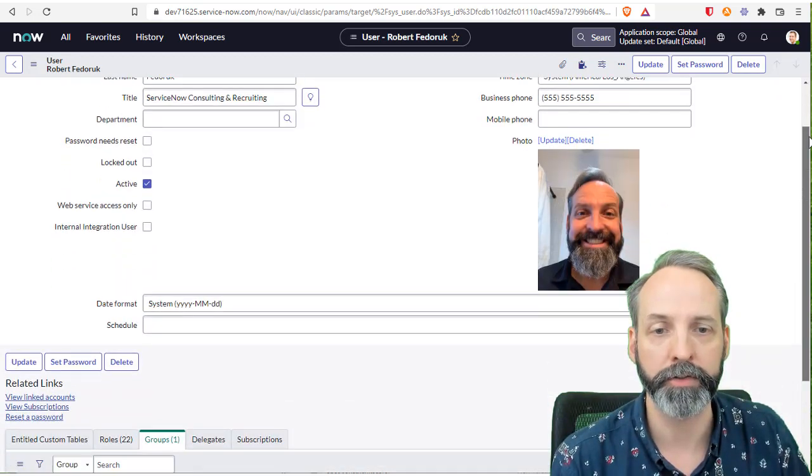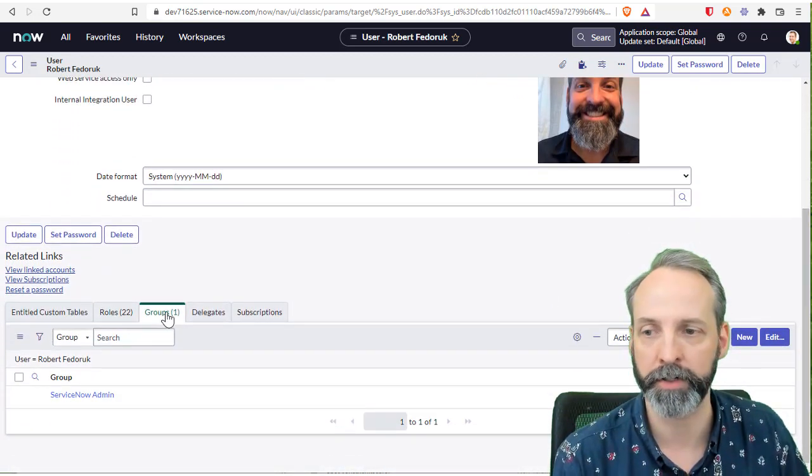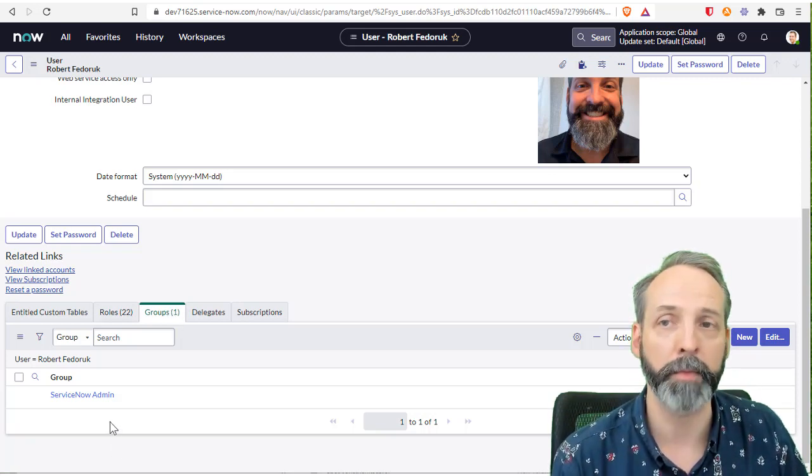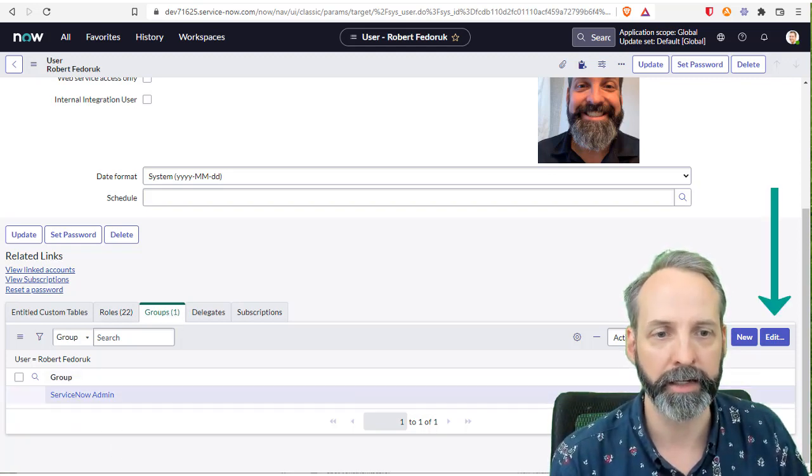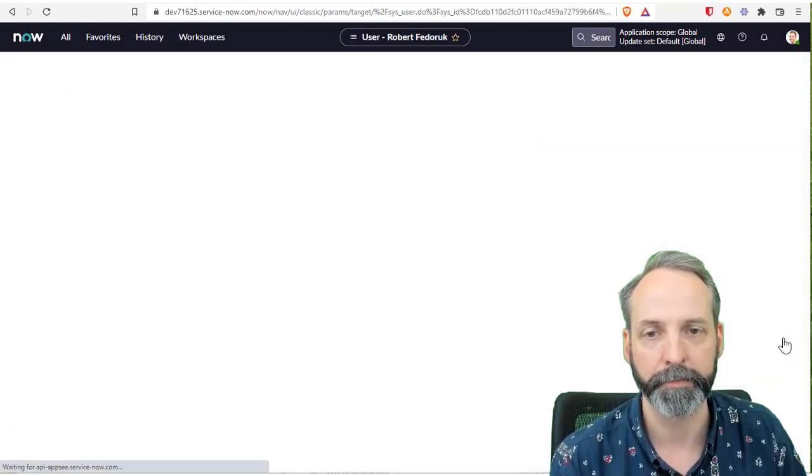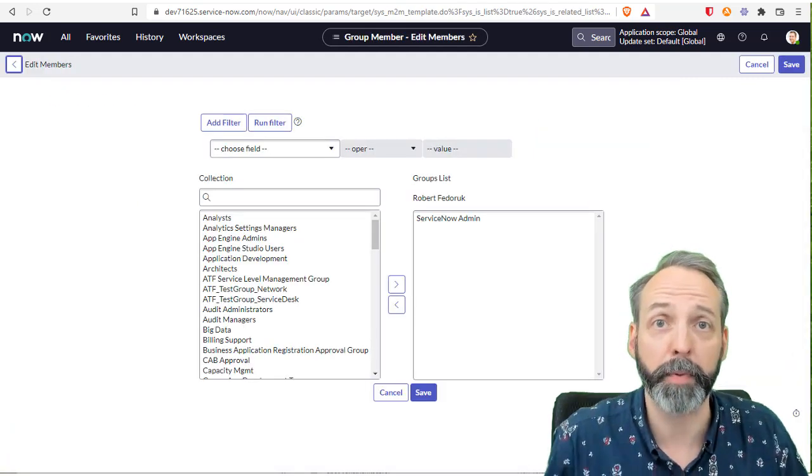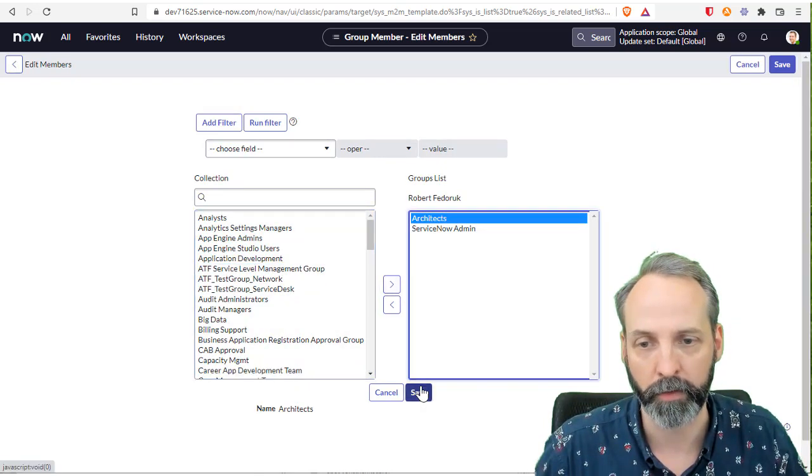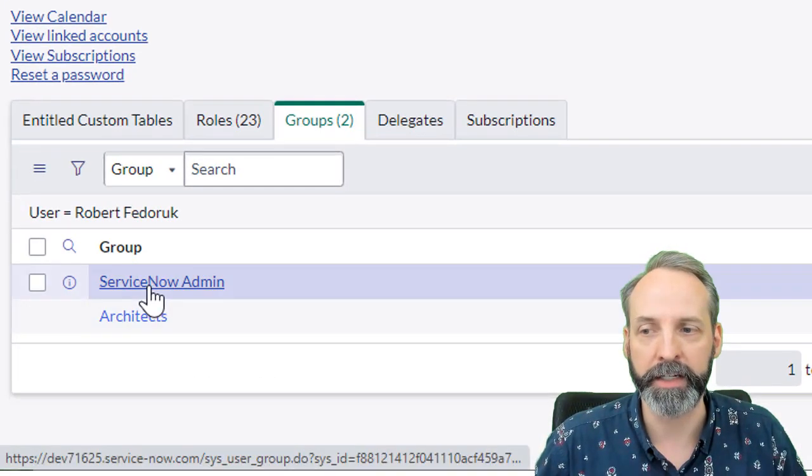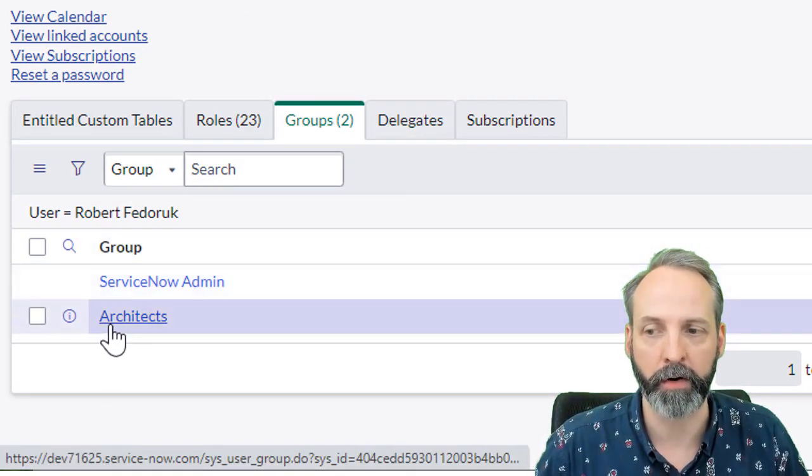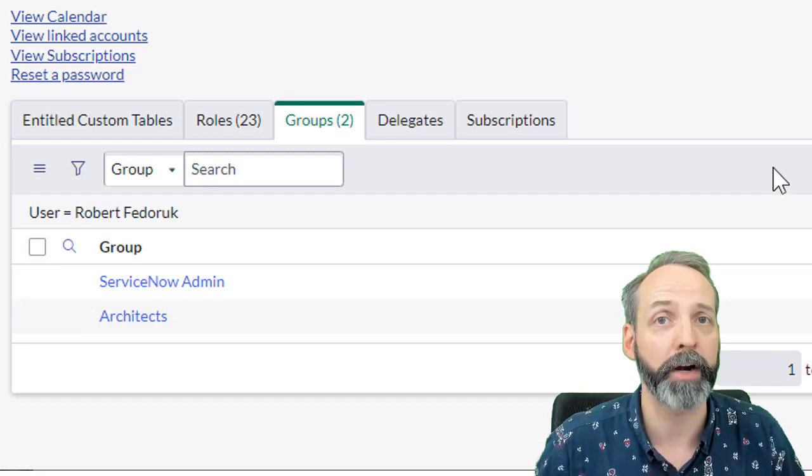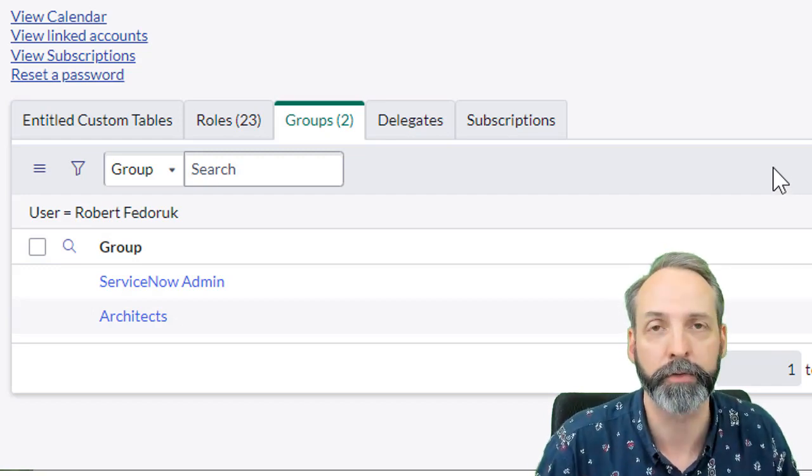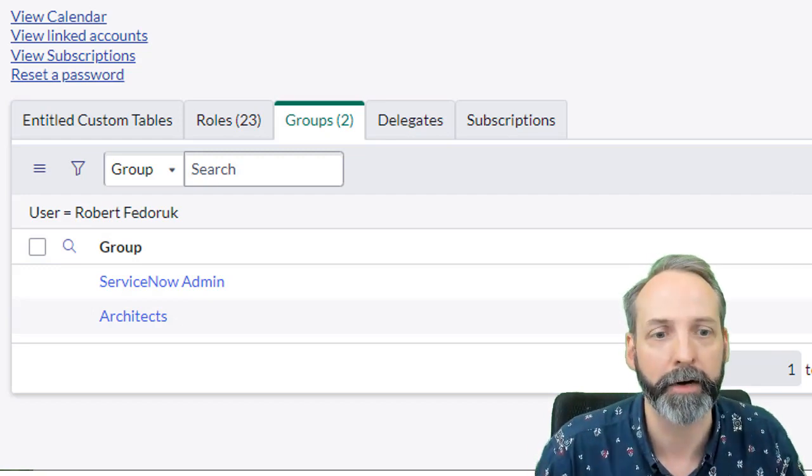Here we are on a user record. Let's go down to the groups that this user is a member of. We see that they're already a member of the ServiceNow admin group. Let's see what the edit button does on the related list. As you can see, it gives me a slush bucket of other group records. I'm going to pick architects, move that over, hit save. Now we see that this related list is showing both ServiceNow and architects. I know that there's an in between record that is joining the user record to the group record. I just don't care about it right now.